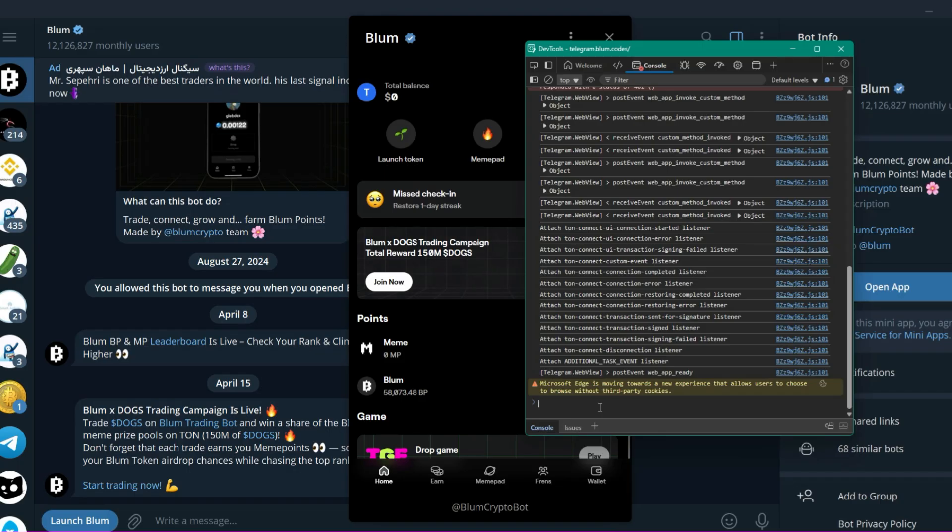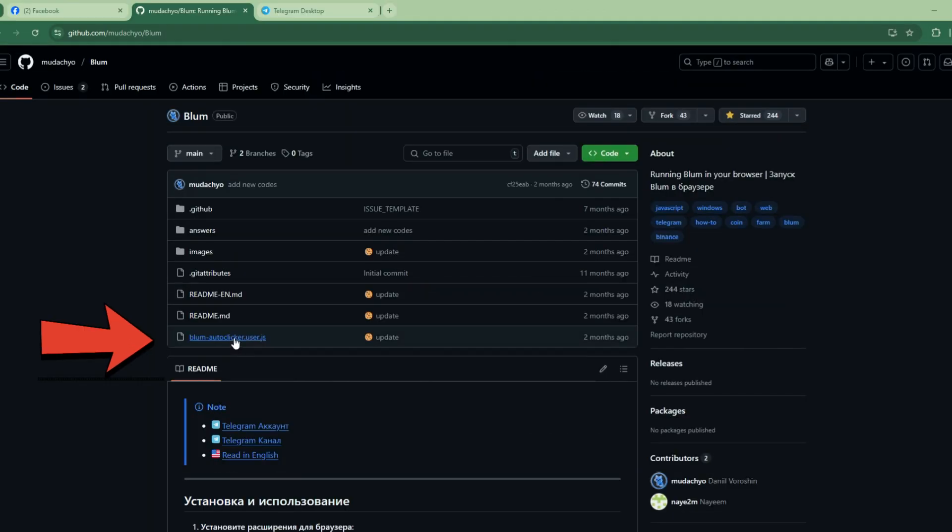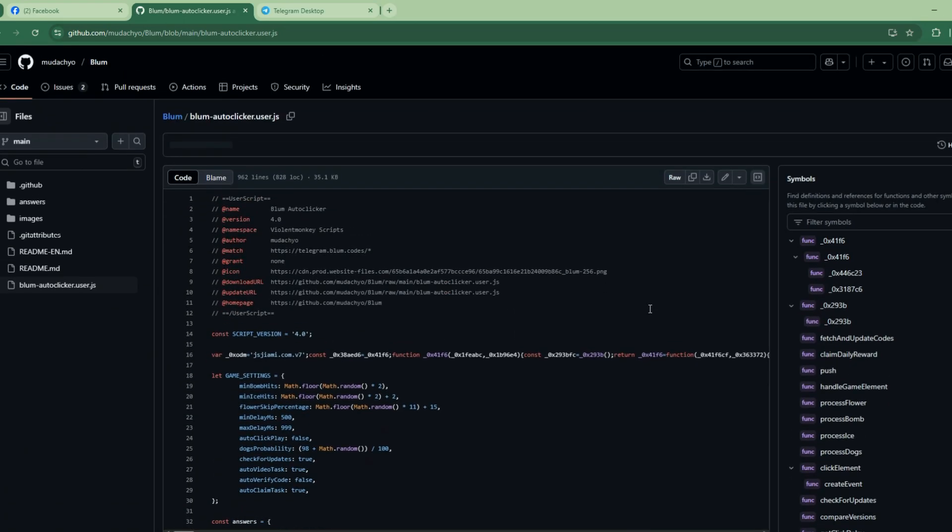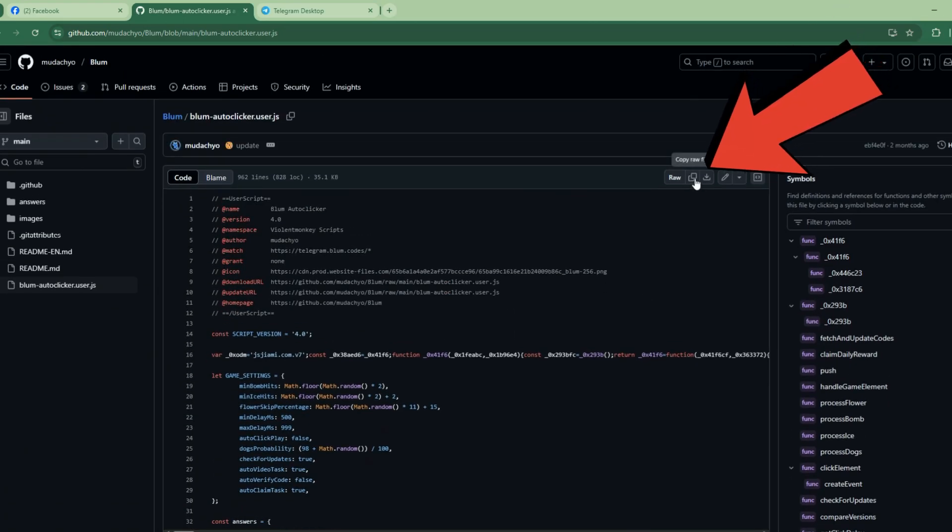To get the script, go to this GitHub repo, link is in the description. Click on Bloom Autoclicker file and copy this whole code.